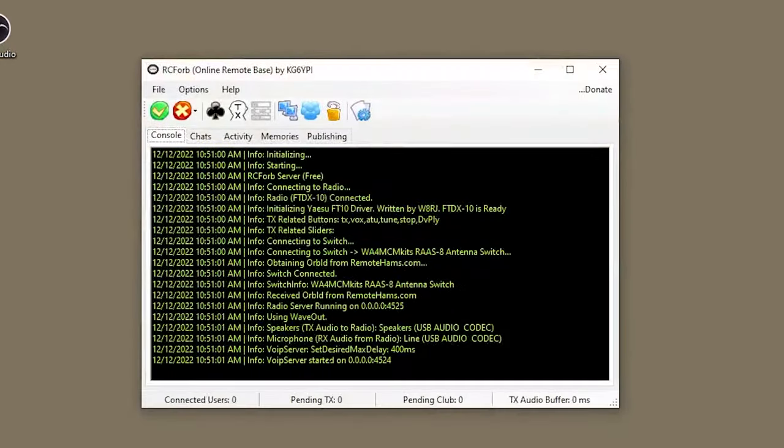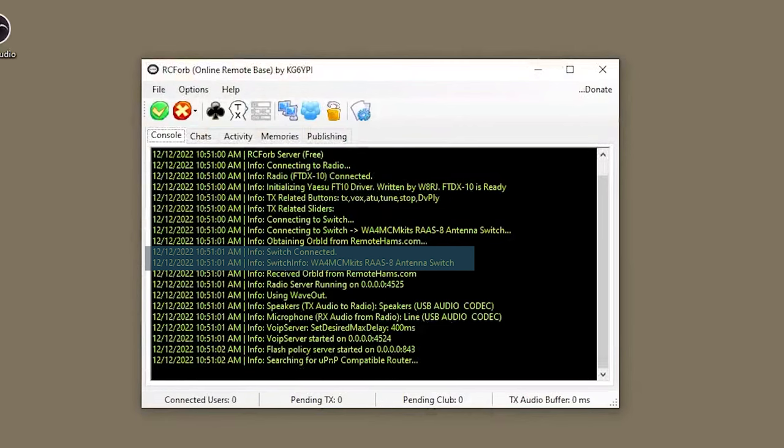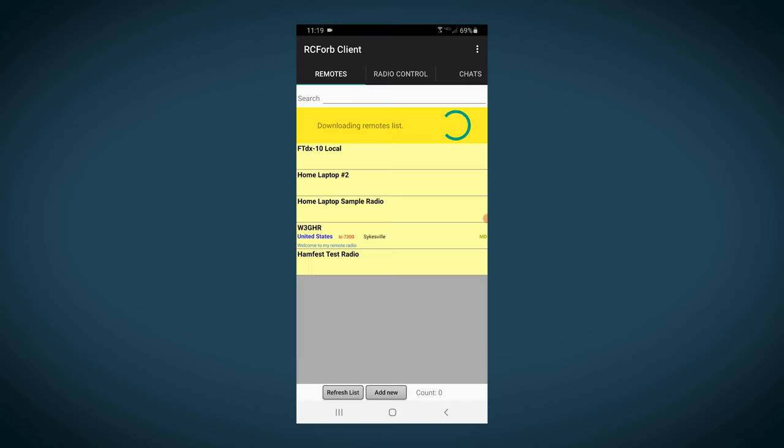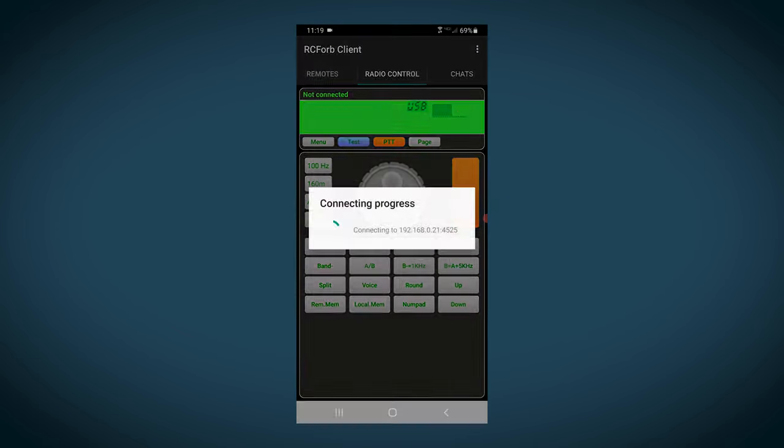If you've done everything right, you should eventually see switch connected followed by the switch's information, which means the driver has successfully communicated with the switch. Now that you've seen how to set up the RCForb server, let's take a look at the RCForb Android client.